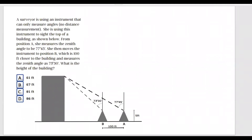A surveyor is using an instrument that can only measure angles — no distance measurements. She is using this instrument to sight the top of a building, as shown below. From position A, she measures the zenith angle to be 77 degrees 45 minutes. She then moves the instrument to position B, which is 100 feet closer to the building, and measures the zenith angle as 73 degrees 30 minutes. What is the height of the building?